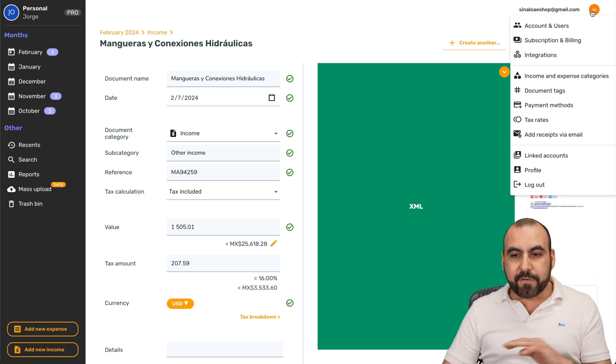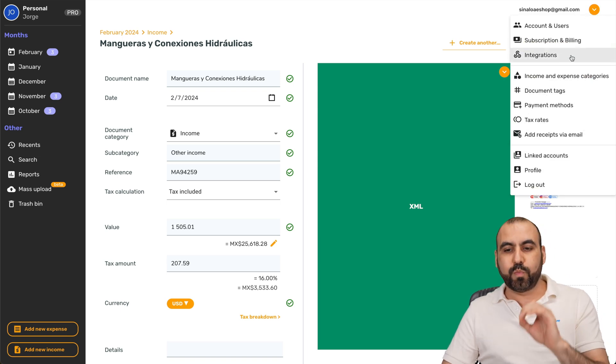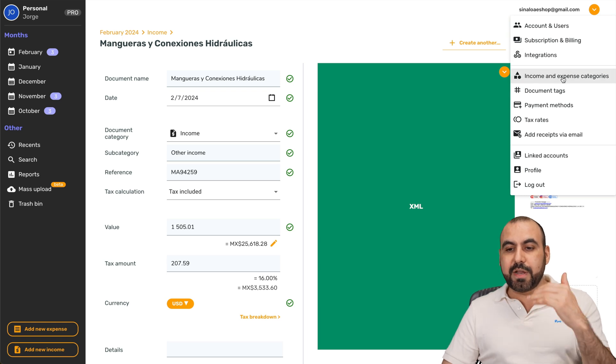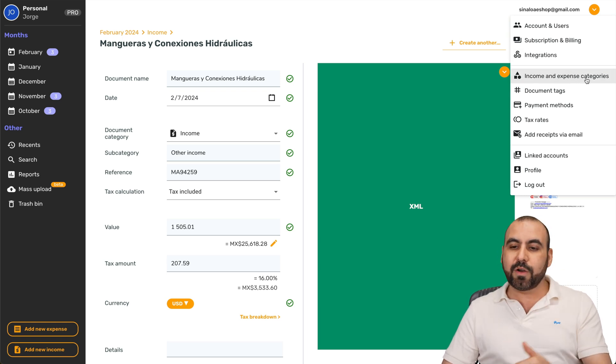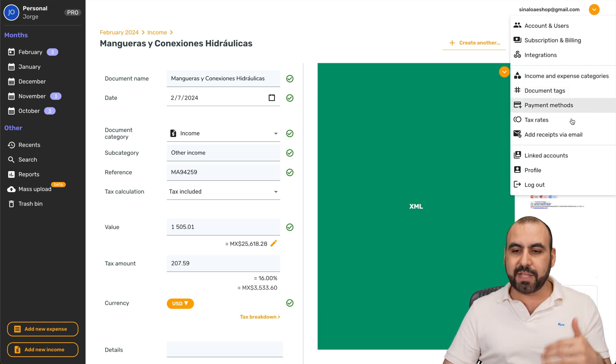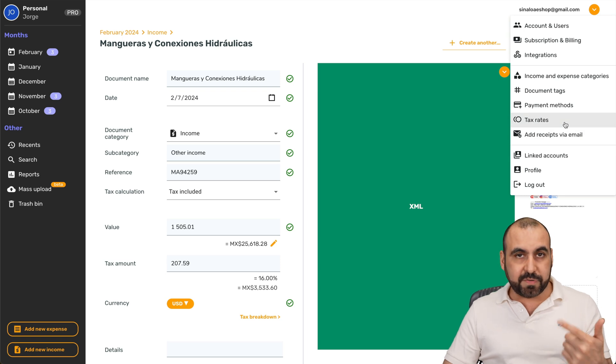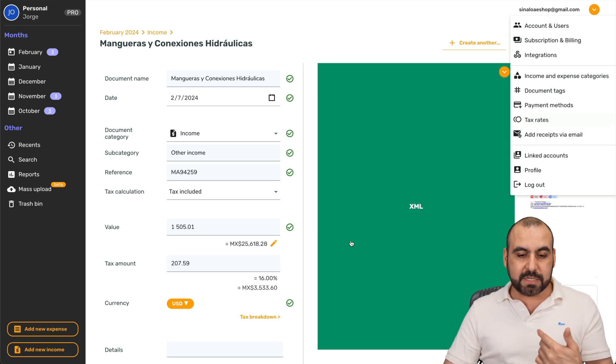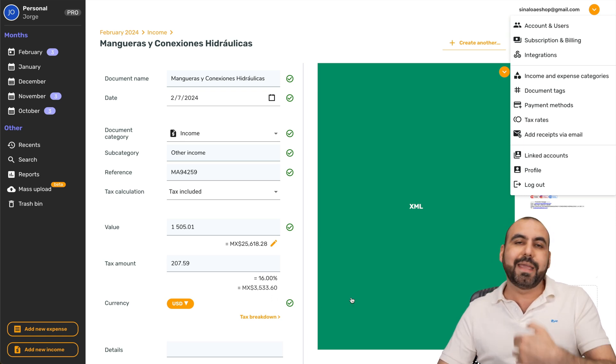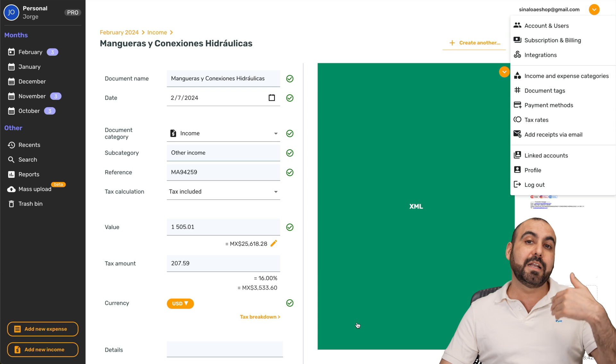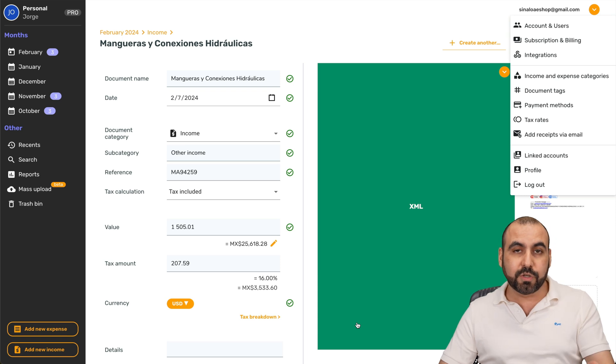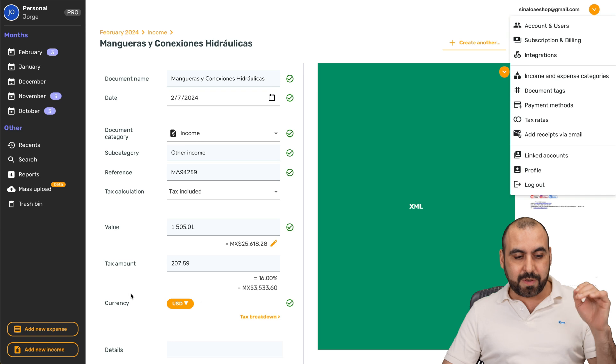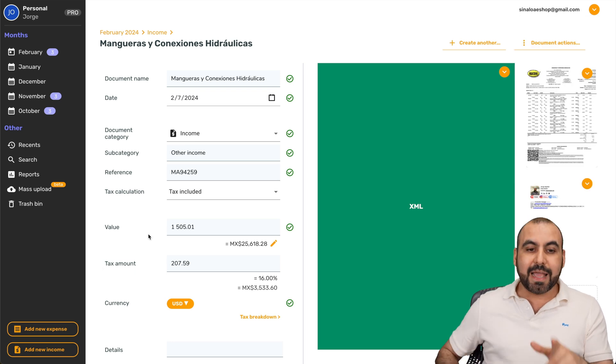One of the favorite features about this is having the integration with Webhook. You can also add your income expenses categories, the document tax, payment methods, tax rates. So, for example, different countries, different tax rates, you'll add those there. In Mexico, we have 16%, so I've added that previously, so it actually reads it from the document, and it knows also that it's going to be 16%. And linked accounts, profile, et cetera. That is Spark receipt.